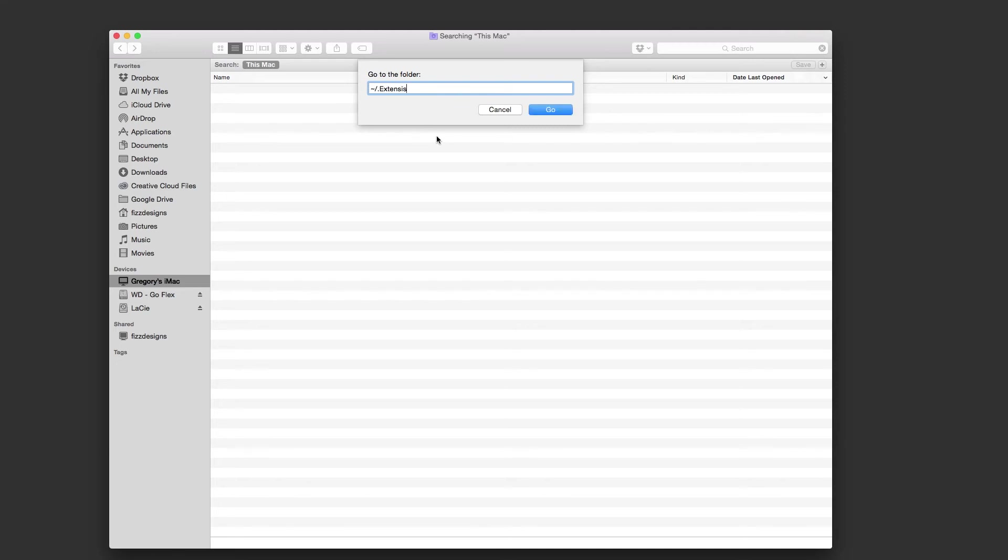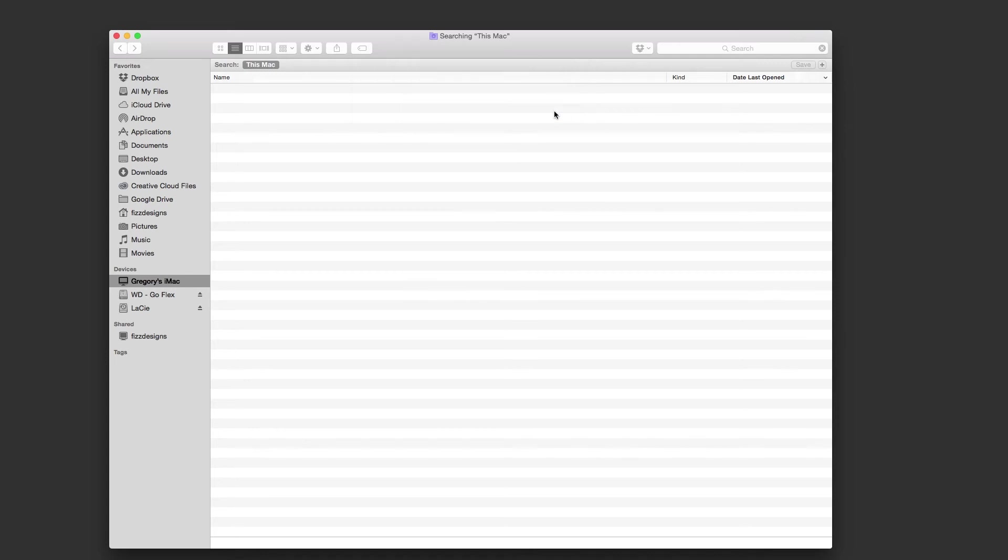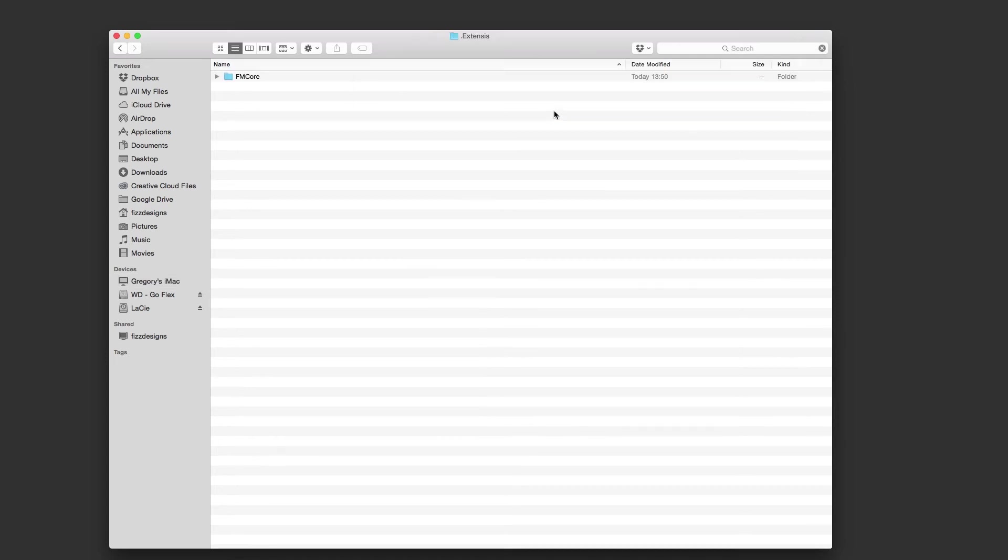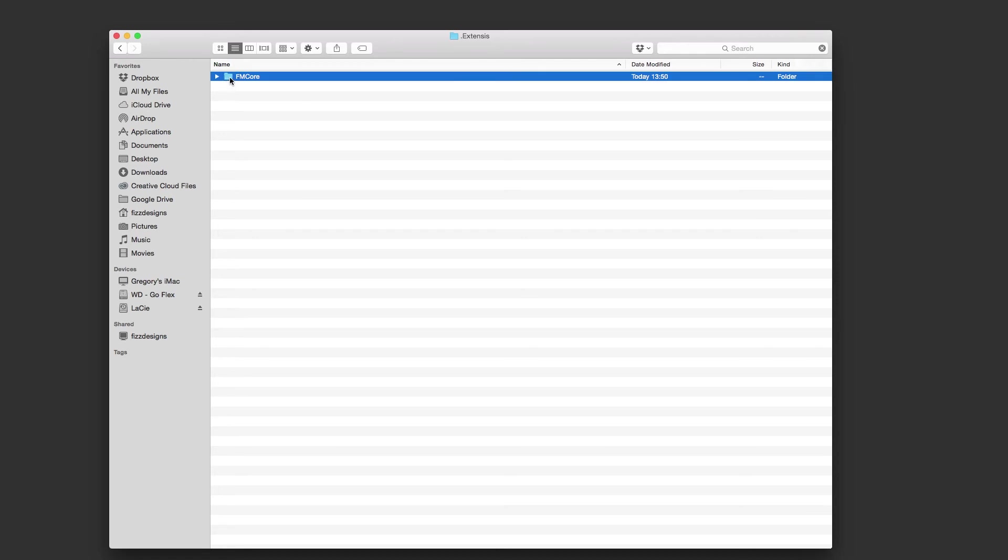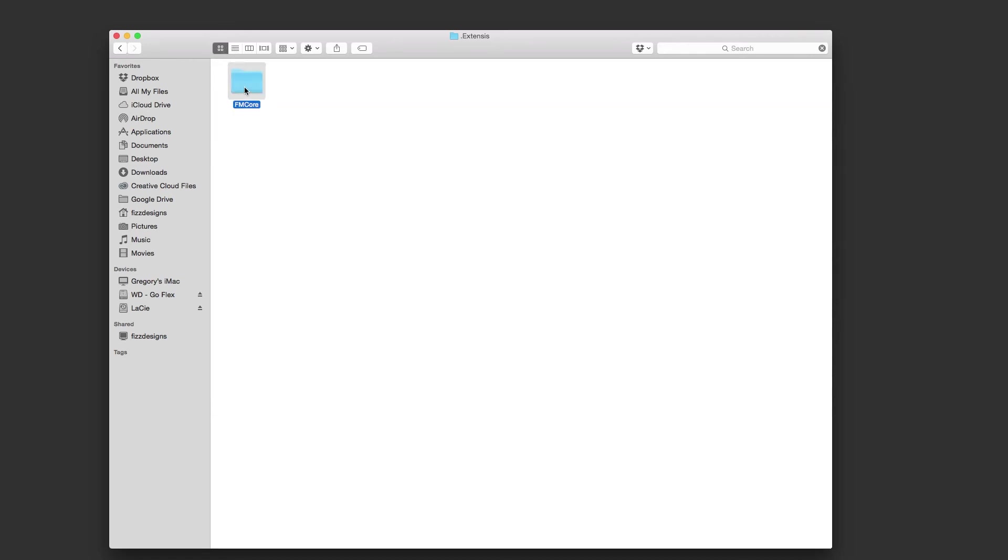What you want to do is type in the following, which is this exactly. And click Go. And that will bring up the folder. And then what you want to do is drag the FMCore folder into your trash.